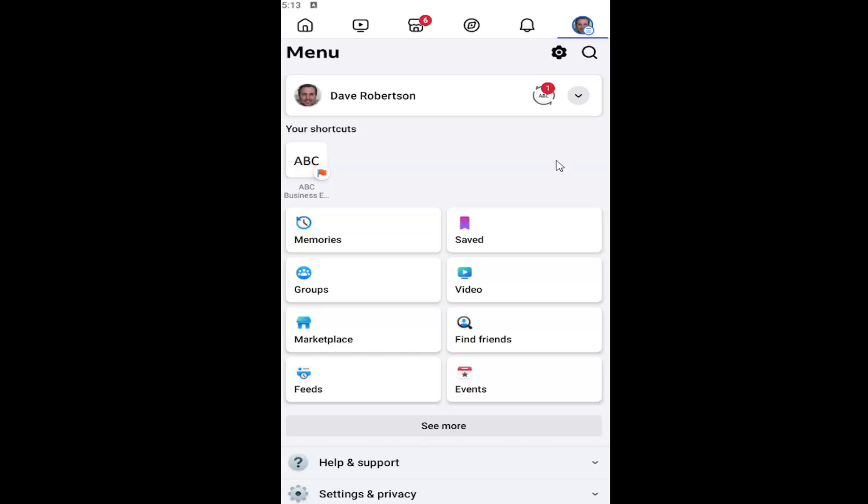So all you have to do is open up the Facebook app and select your profile icon in the top right corner.